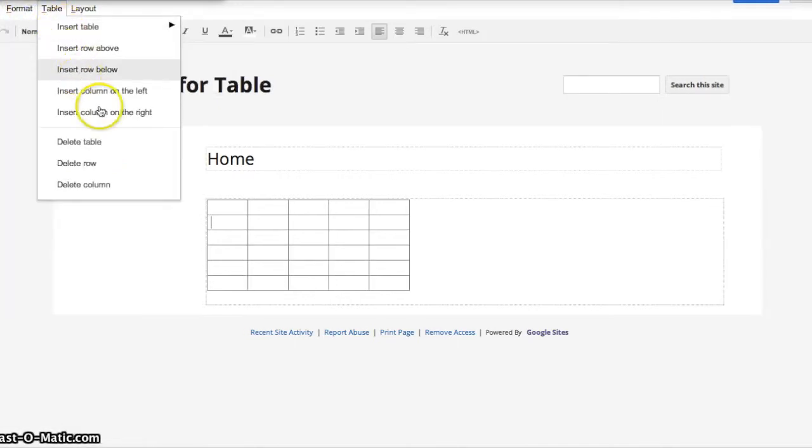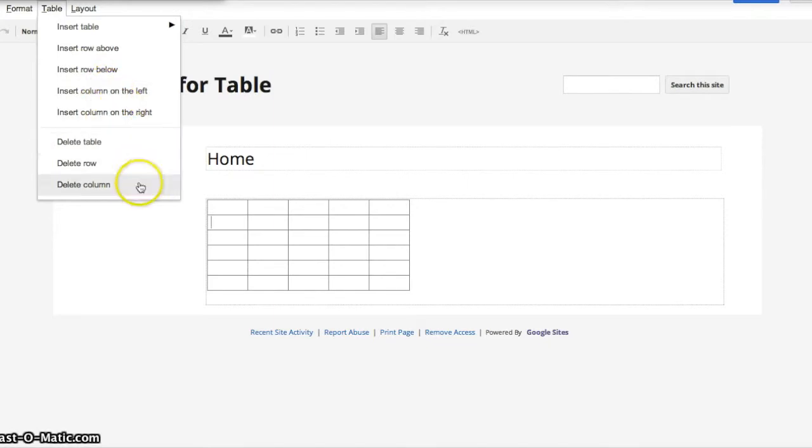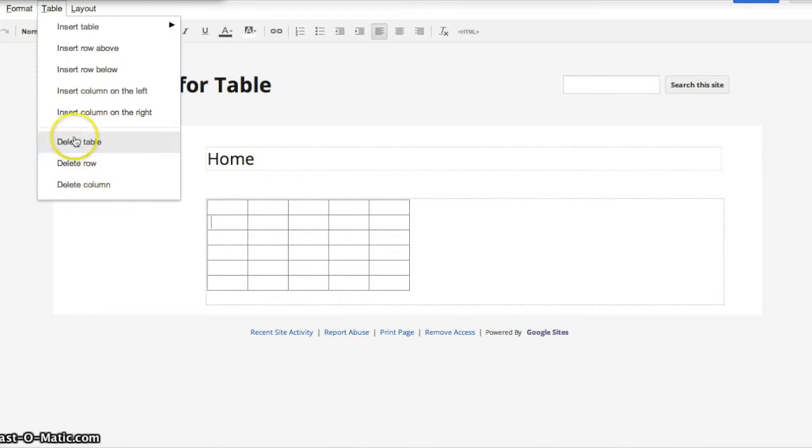If you'd like to insert a column, you would use the insert column. If you'd like to delete a table or delete a row or delete a column, you would use these three.